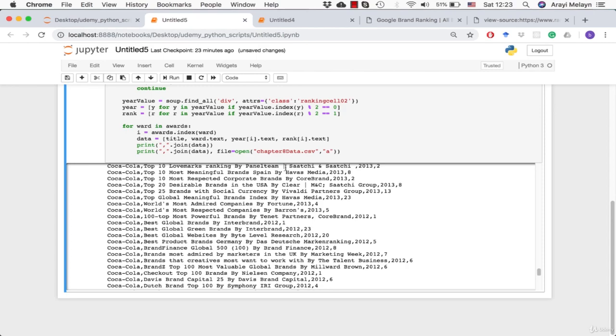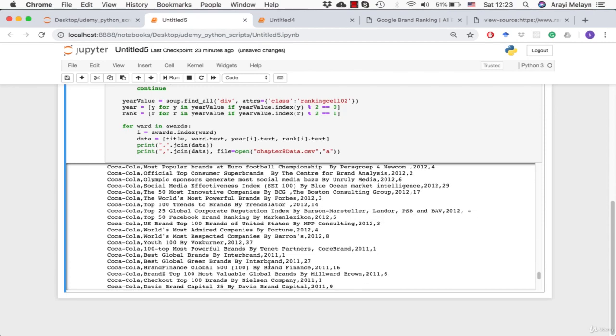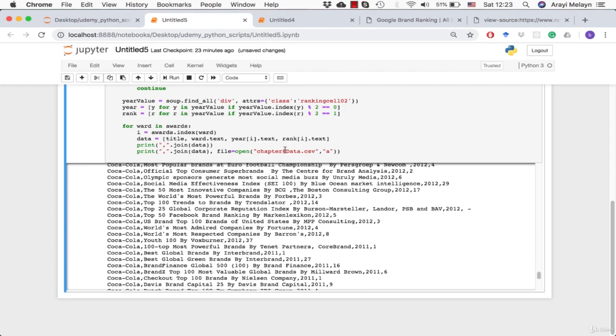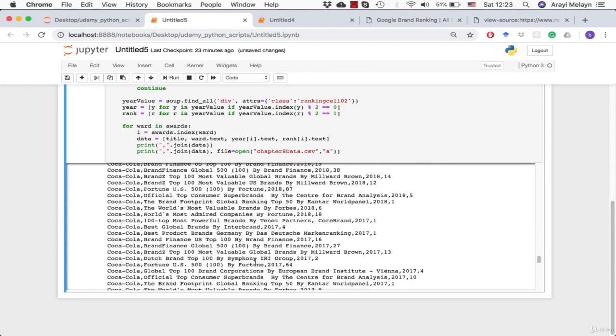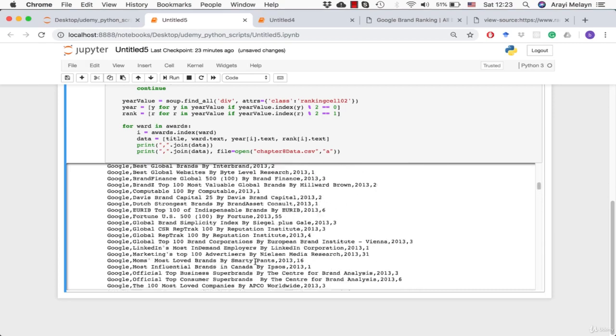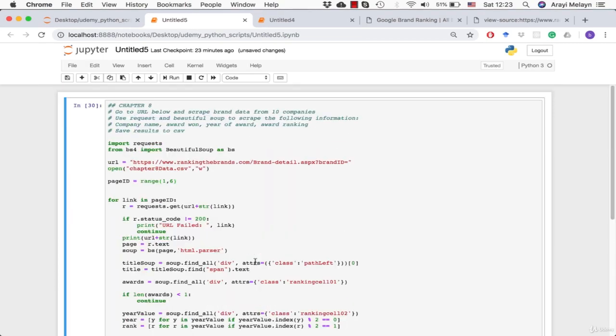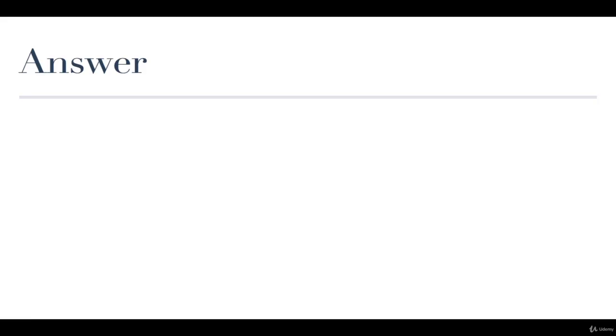So this is all being printed to an out file called Chapter 8 data. And if I turn this to 10, it will do all 10 companies like we expected. That is the answer to your Chapter 8 problem section. Thank you very much and see you next chapter.